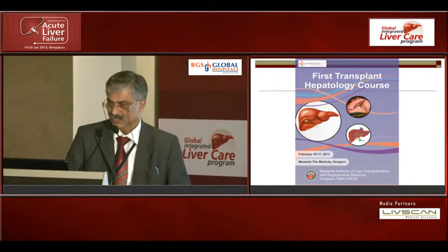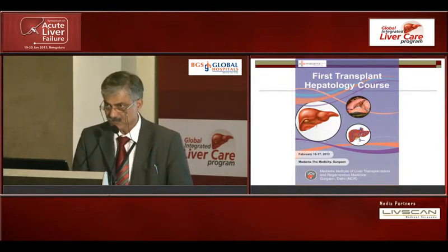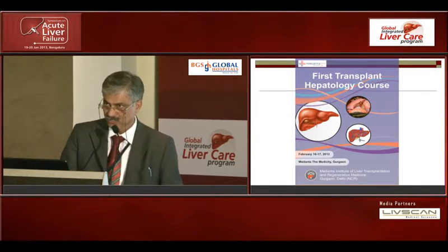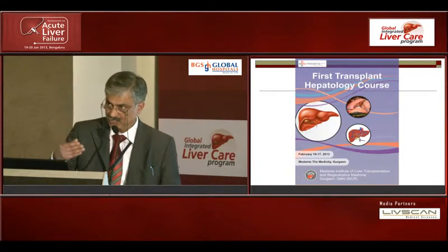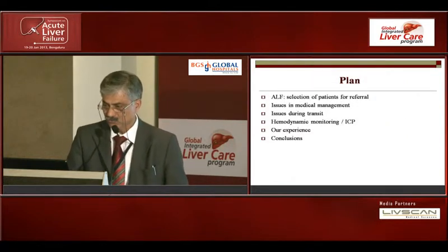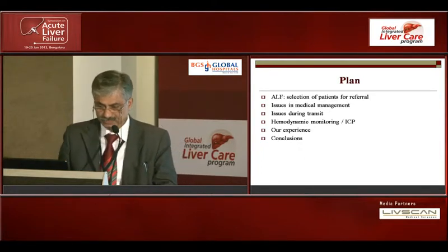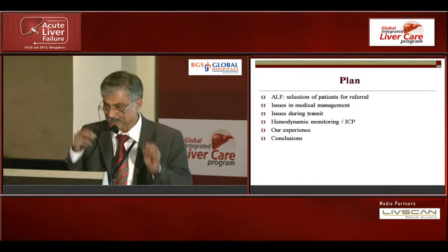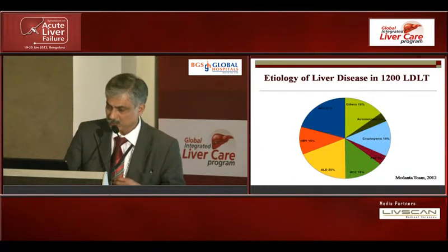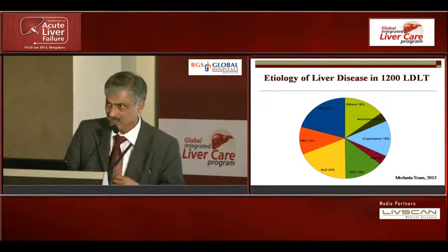My job today is to speak on how to set up or generate a referral for patients for liver transplant in those with acute liver failure, and how these patients are actually shifted from one center to a different center. The talk covers selection of patients for referral, issues during management, issues during transit — particularly hemodynamic and ICP monitoring — based on our own experience of over 70 ALF patients over several years.